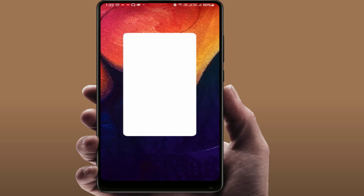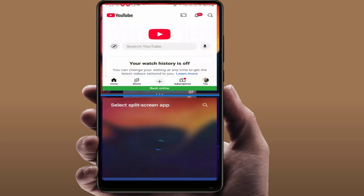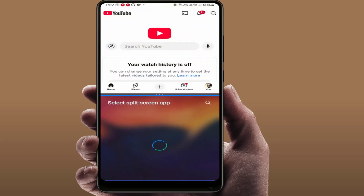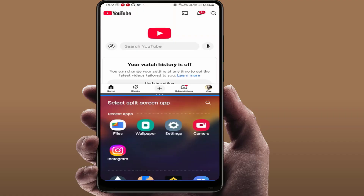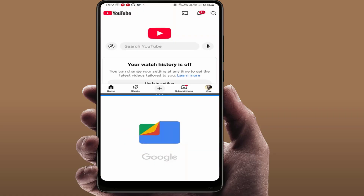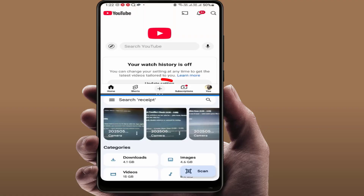Just tap on it like this. The first app is now open. Now you need to open the second app — my second app is Google's File Manager. Open it like this.